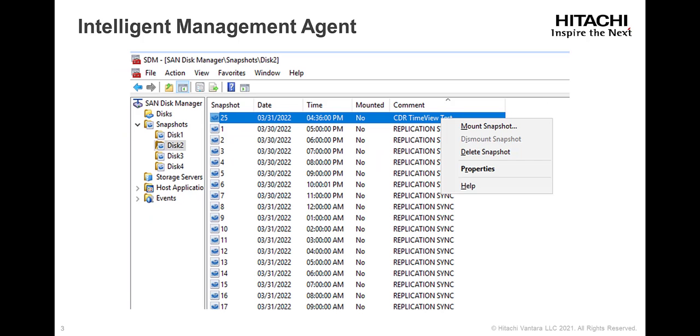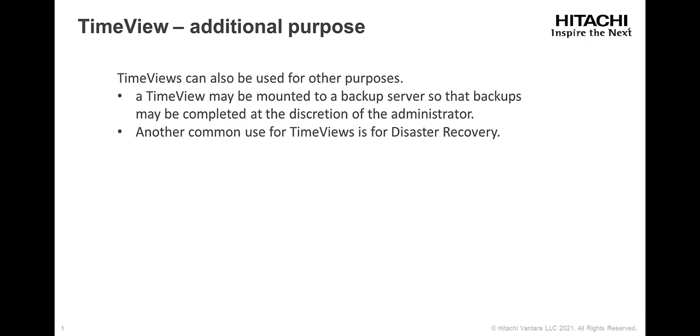Time views can also be used for other purposes. For example, a time view may be mounted to a backup server so that backups may be completed at the discretion of the administrator. Another common use for time views is for disaster recovery.